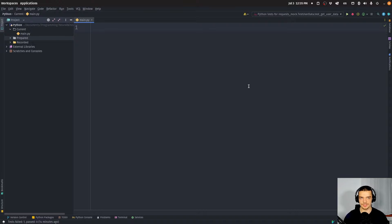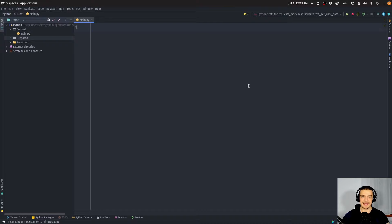For example, we might have a procedure where we send a request to an API, we get a response, we process this response, we do something with it, and then we want to see if this process works properly. In this process, this external API that we're depending on might fail, it might be unavailable, it might have a bug for a couple of days. And we don't want to actually test the functionality of this API, and we also don't want to rely on this API to see if our code functions properly. So what we can do is create mock objects that mimic the behavior of the API.